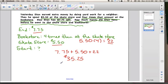See how we worked backwards through the story, writing down what we knew and what we didn't know? Now we know that Stan started the day with $35.25.